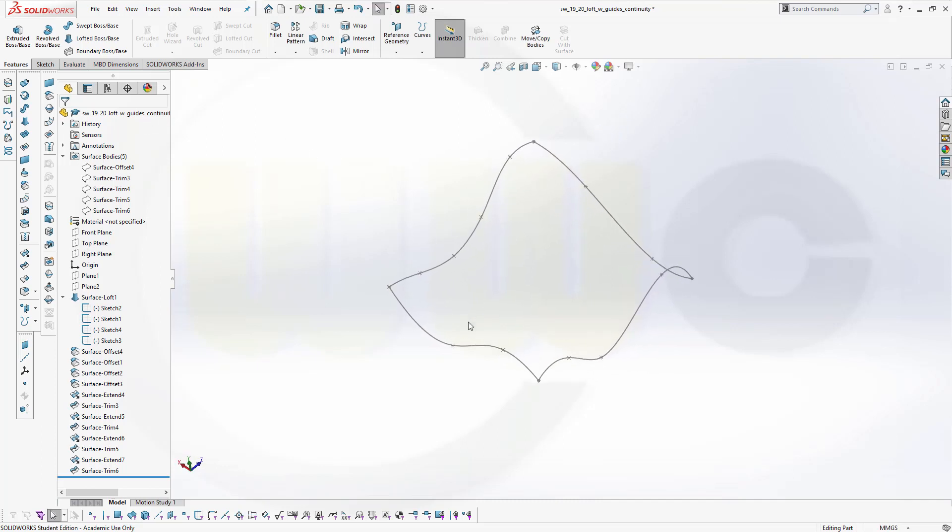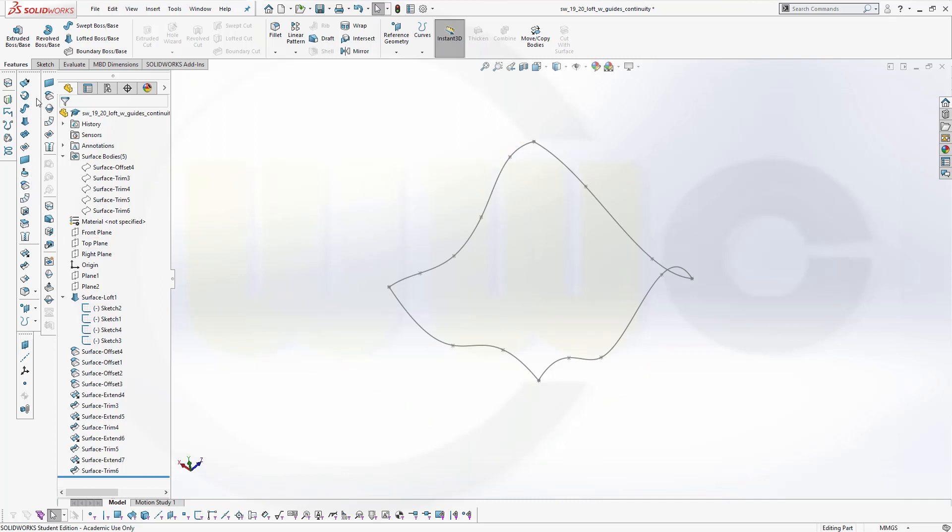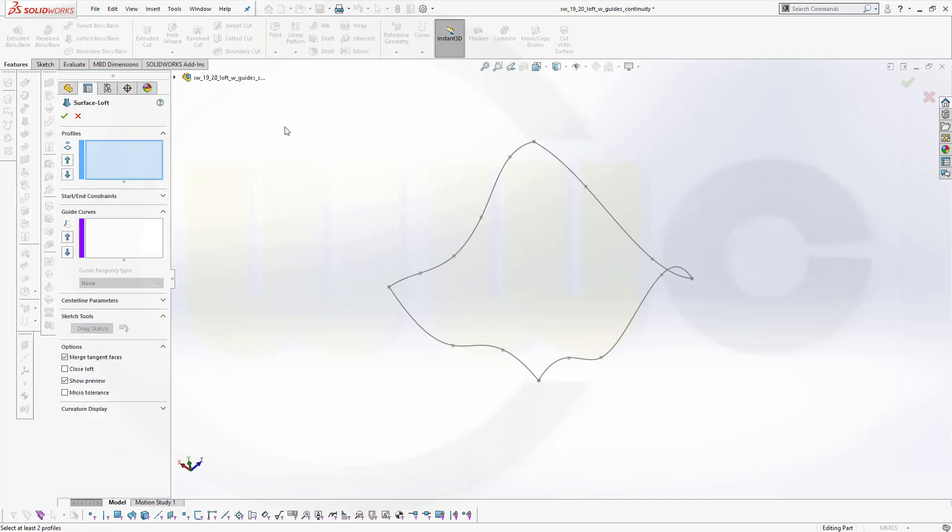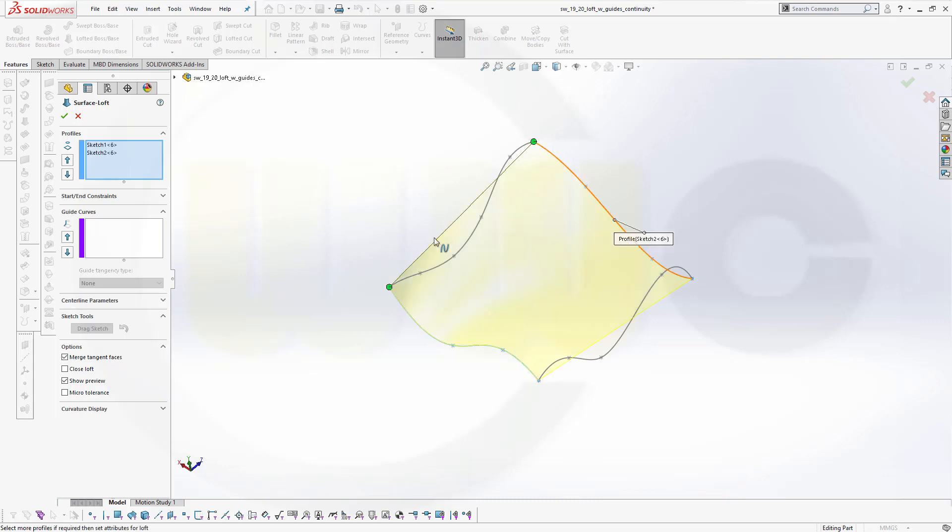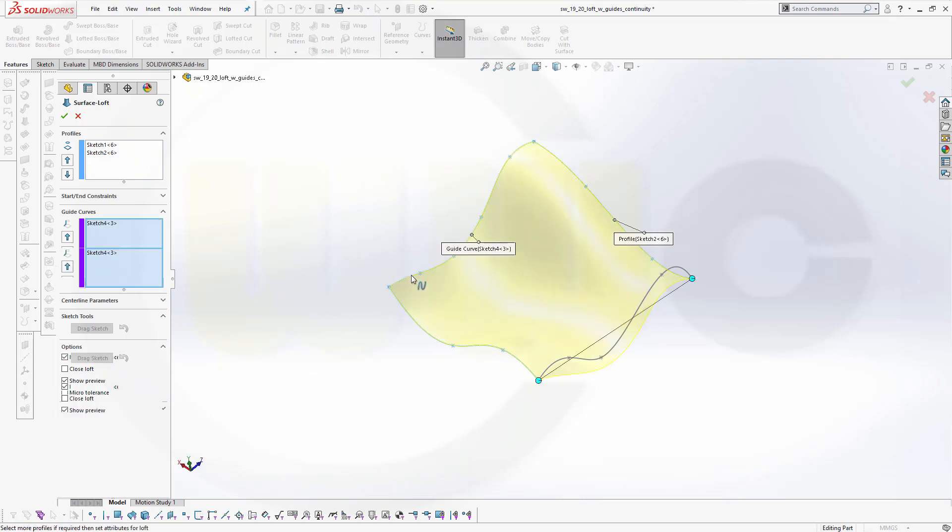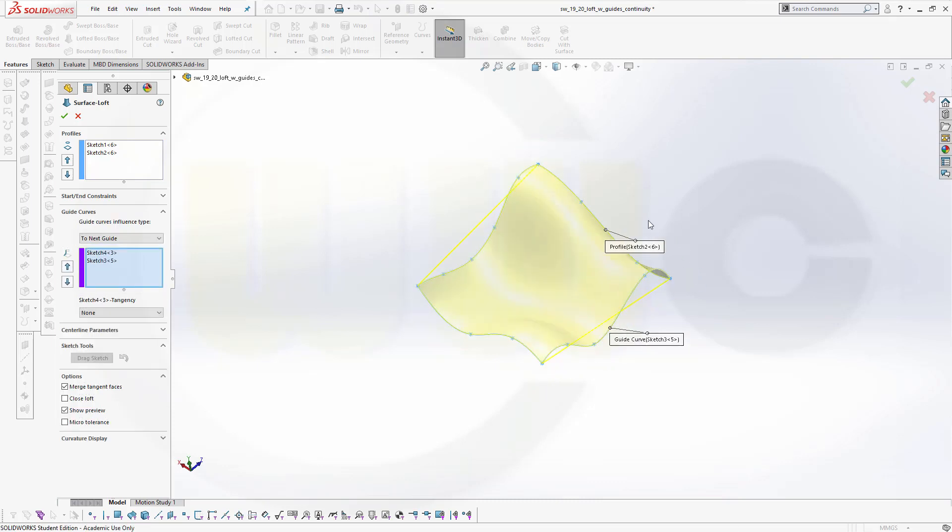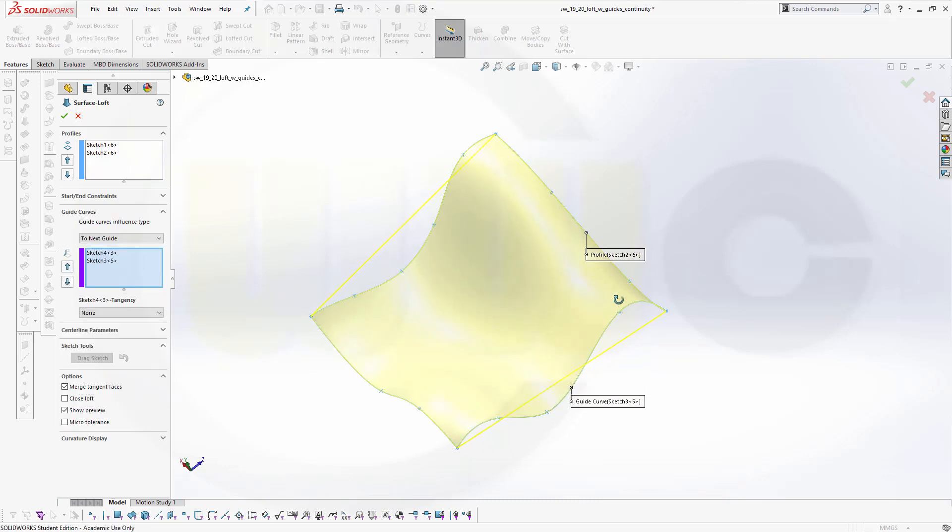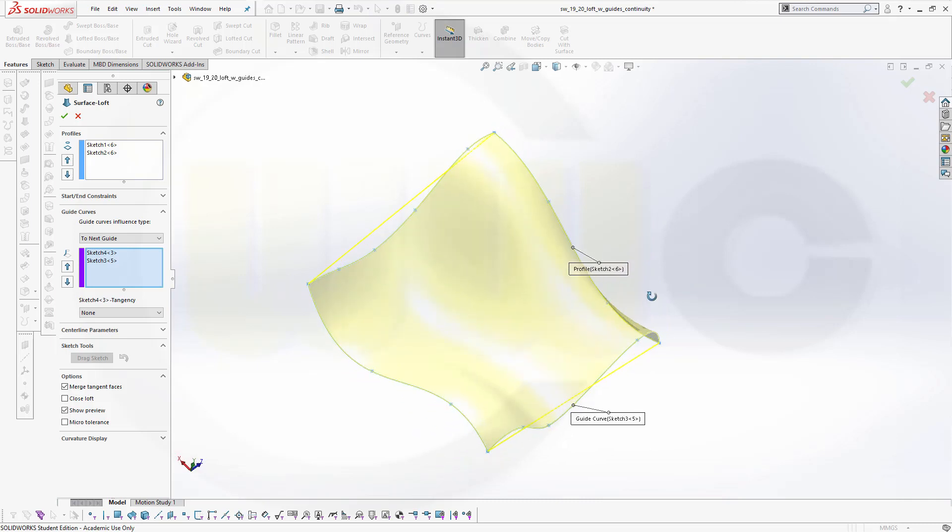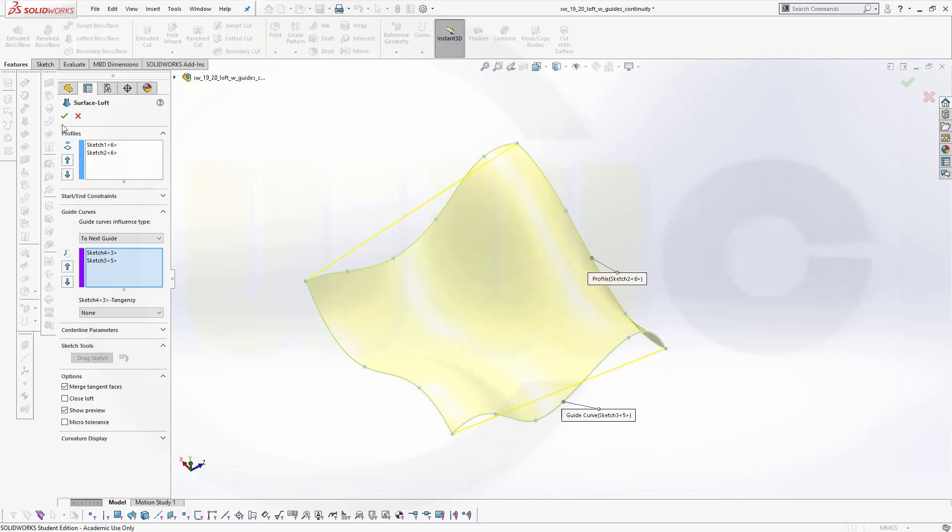So I've already prepared my sketches. Go for the lofted surface, select one profile, a second profile, and make sure those two points are at the same end. Go for the guide curves, one guide curve, second guide curve, and you've got this surface right here.